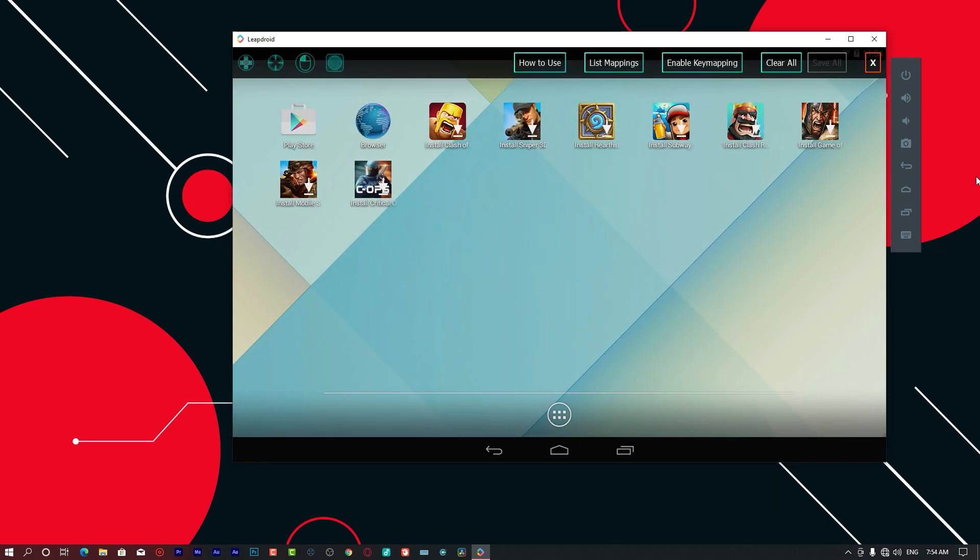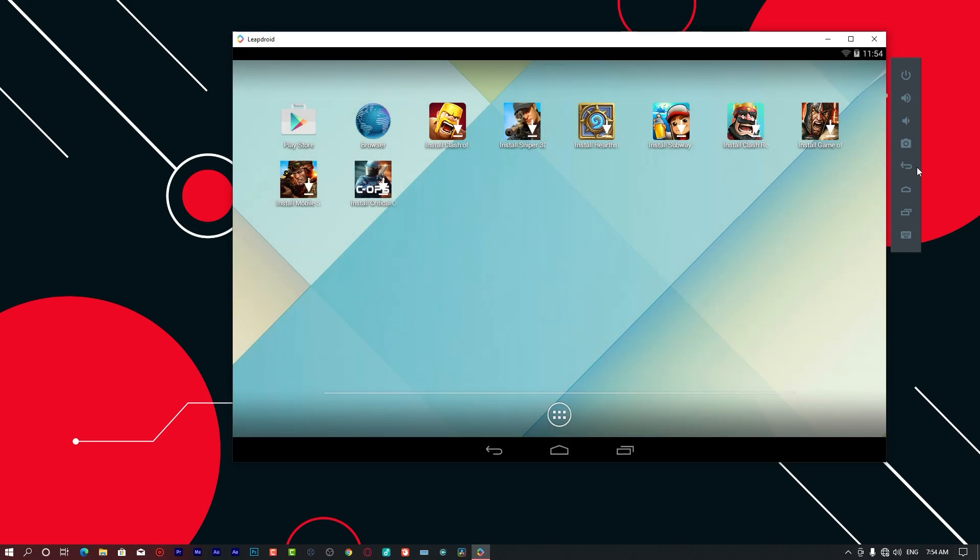Everything on this Android emulator is pretty easy. You can add the key mapping when you're playing your game.